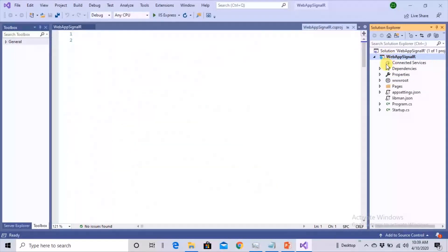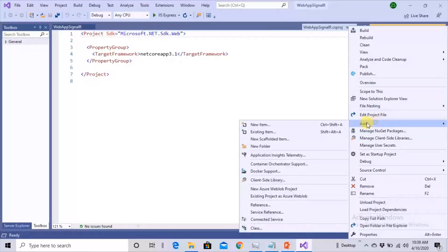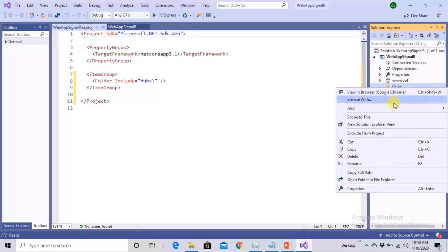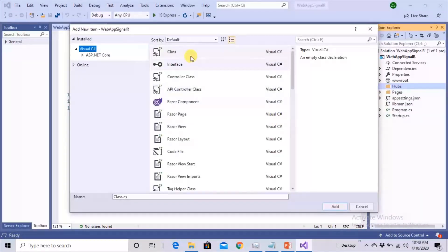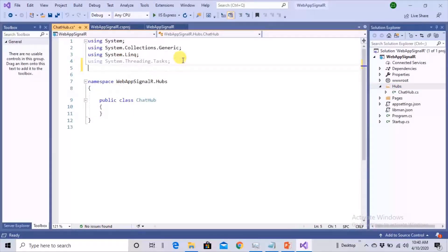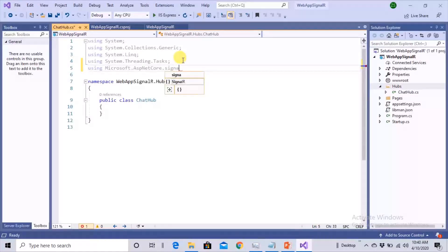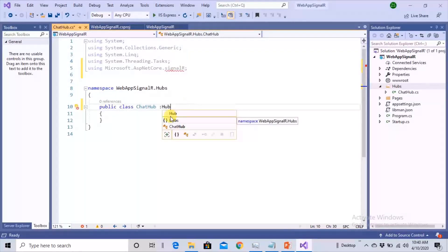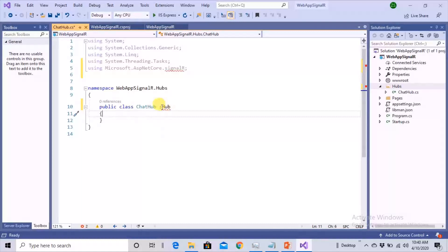The next task is to create a SignalR hub. Right-click on the project and create a new folder called 'Hubs'. If you are going to create more than one SignalR hub, we'll keep all of them here inside this folder. Right-click on this folder, click Add New Item, and add a simple class file named 'ChatHub'. This class will be using the namespace Microsoft.AspNetCore.SignalR, so it can inherit from the Hub class sitting inside SignalR.